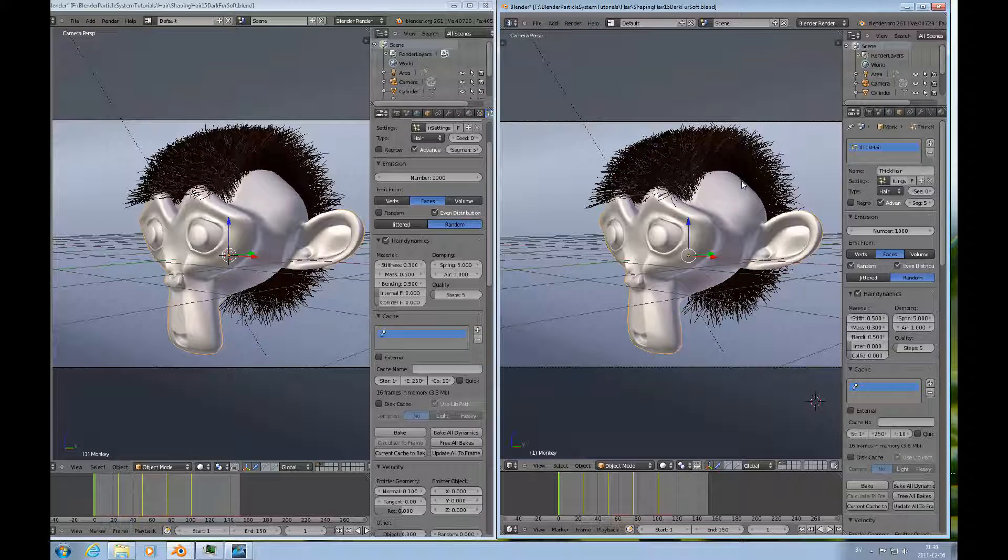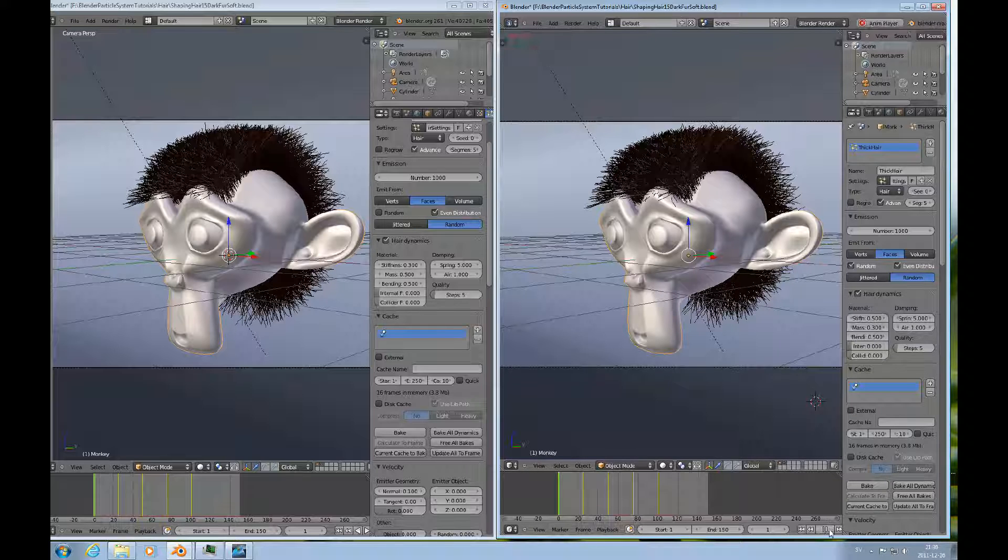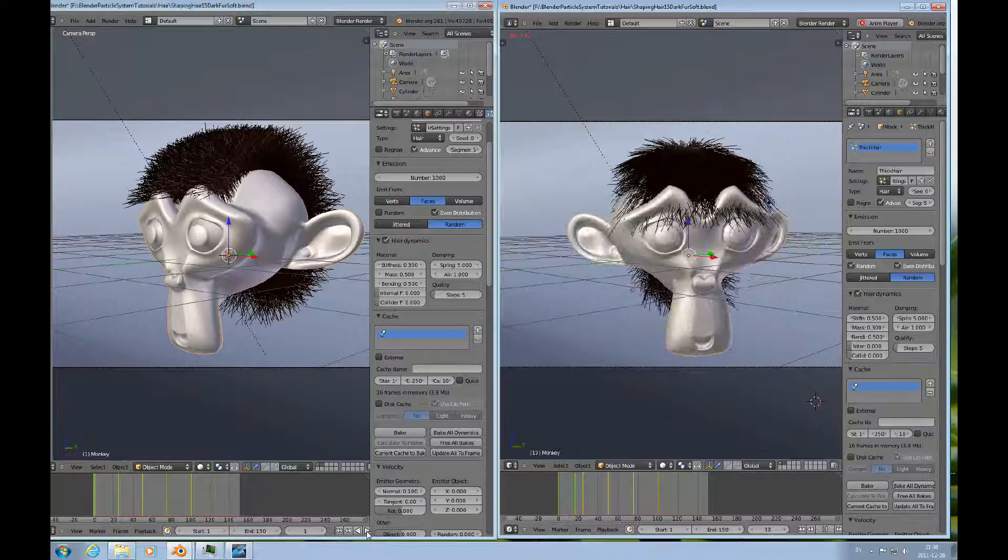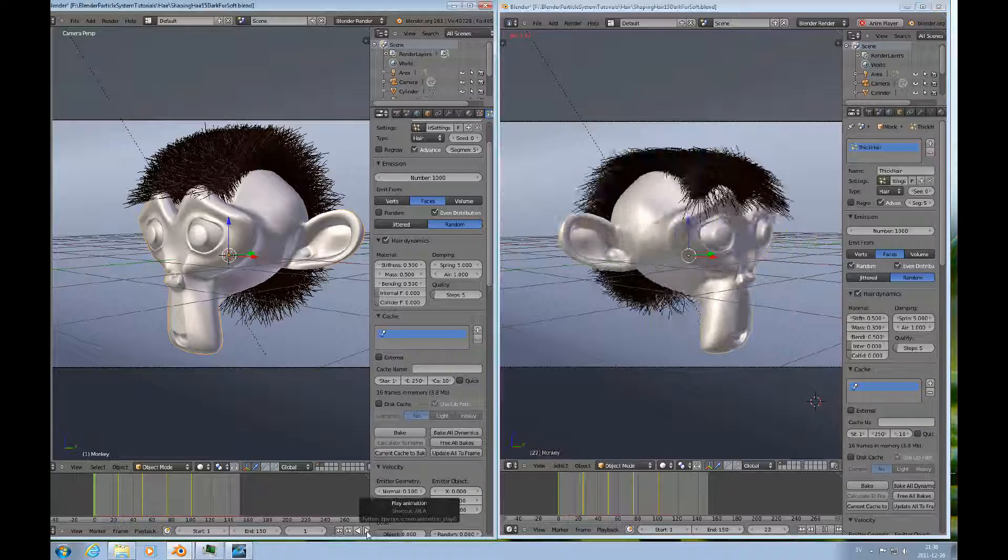So if we just run these in the player right here, you can see how the hair moves.